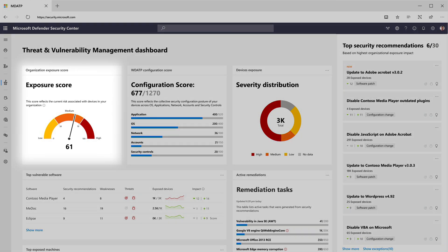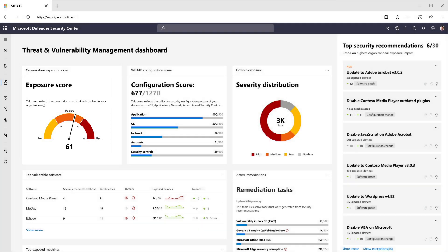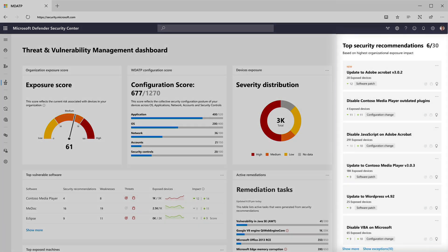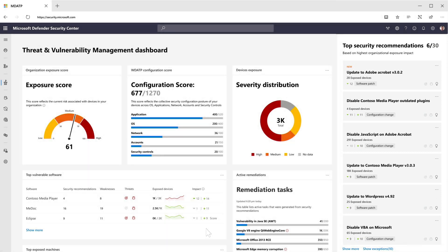The exposure score is a new metric giving you a better understanding of where you stand against dynamic threats. To help you reduce your exposure level, we complement it with a set of recommendations prioritized based on the risk to your organization.